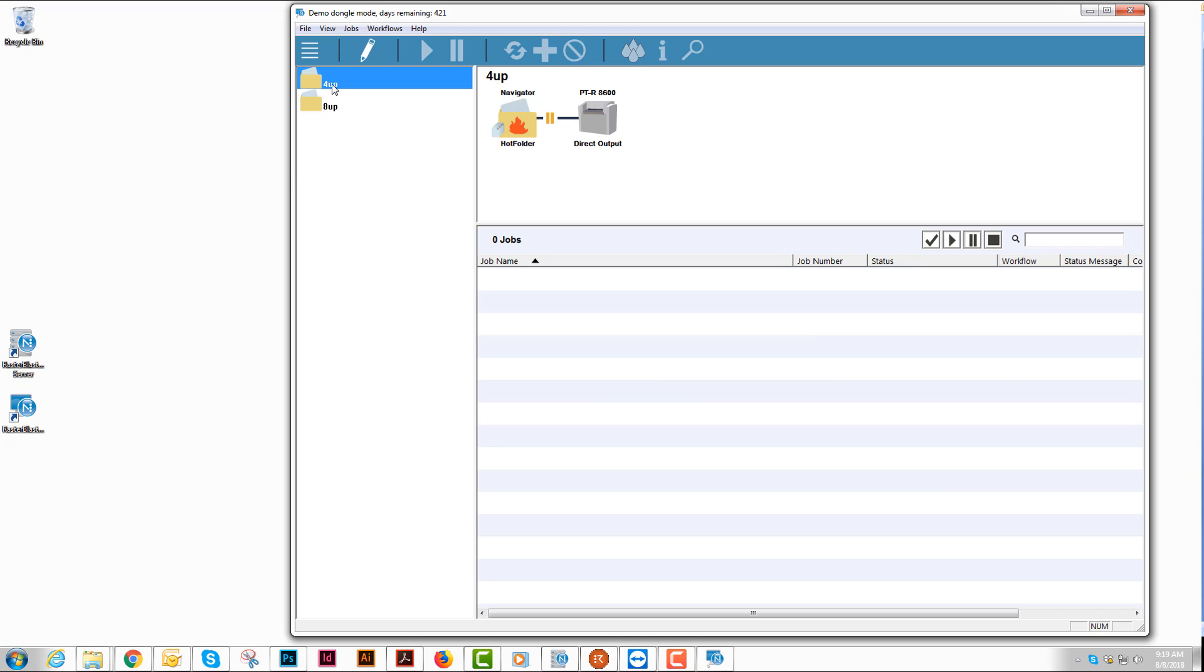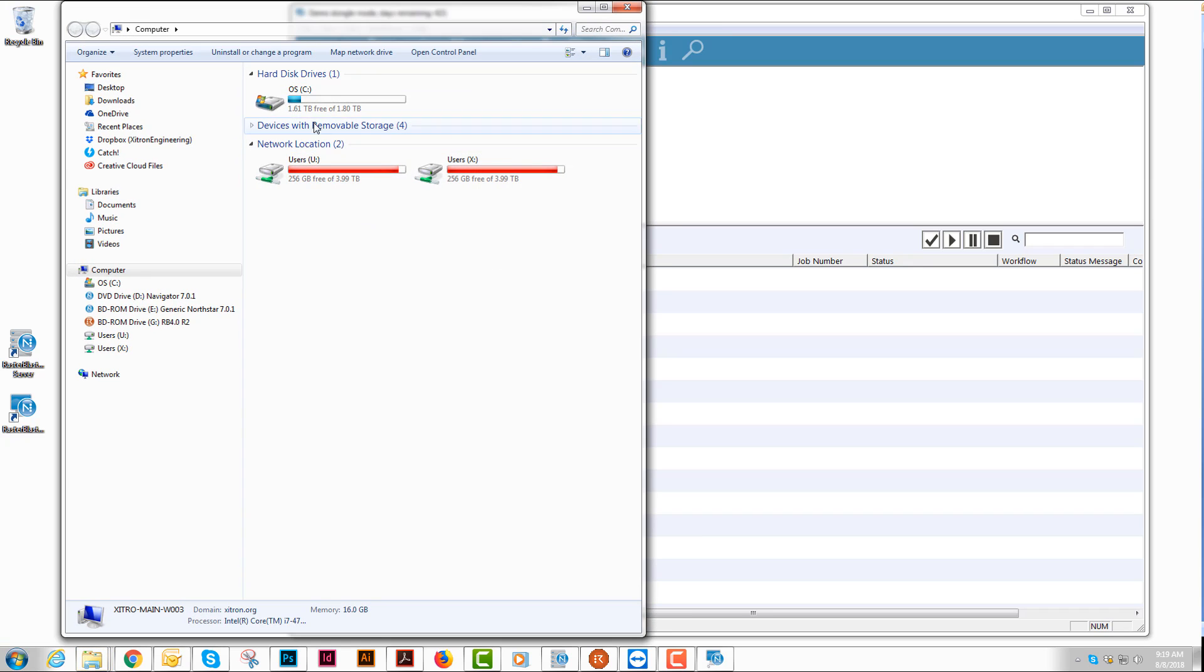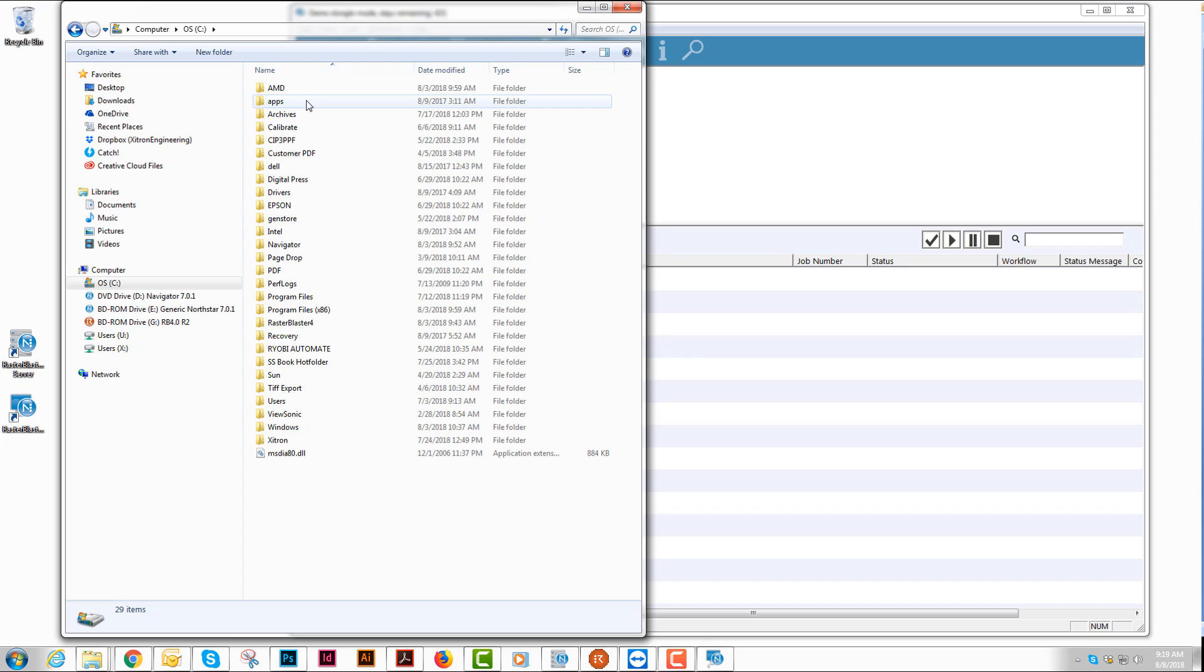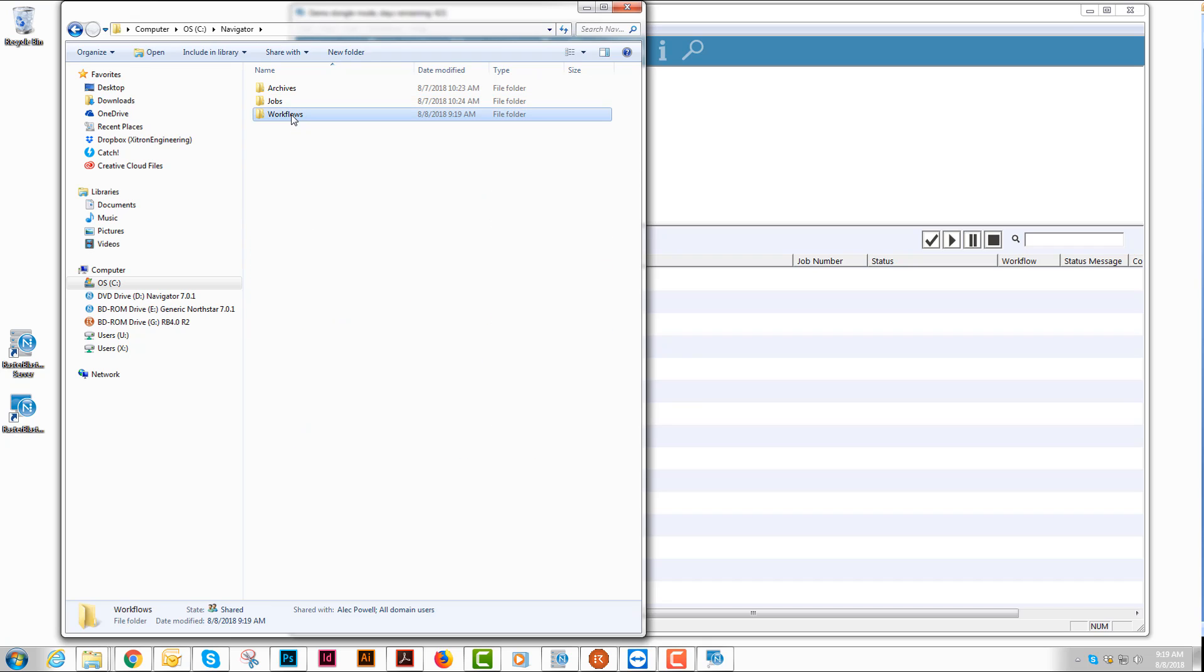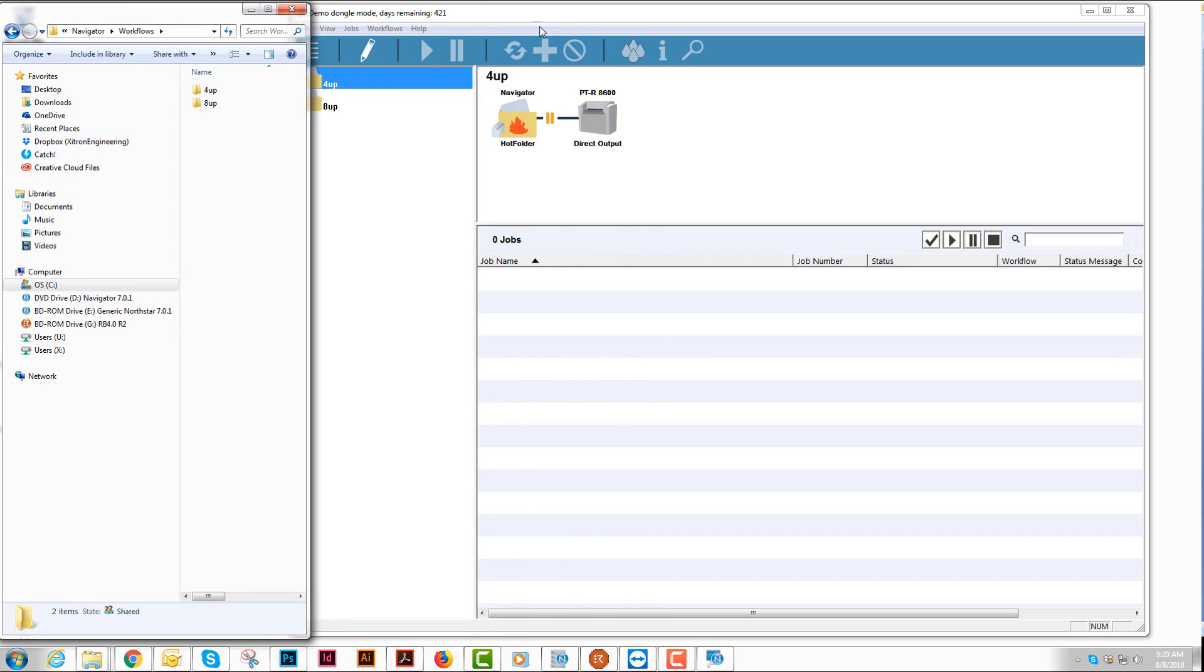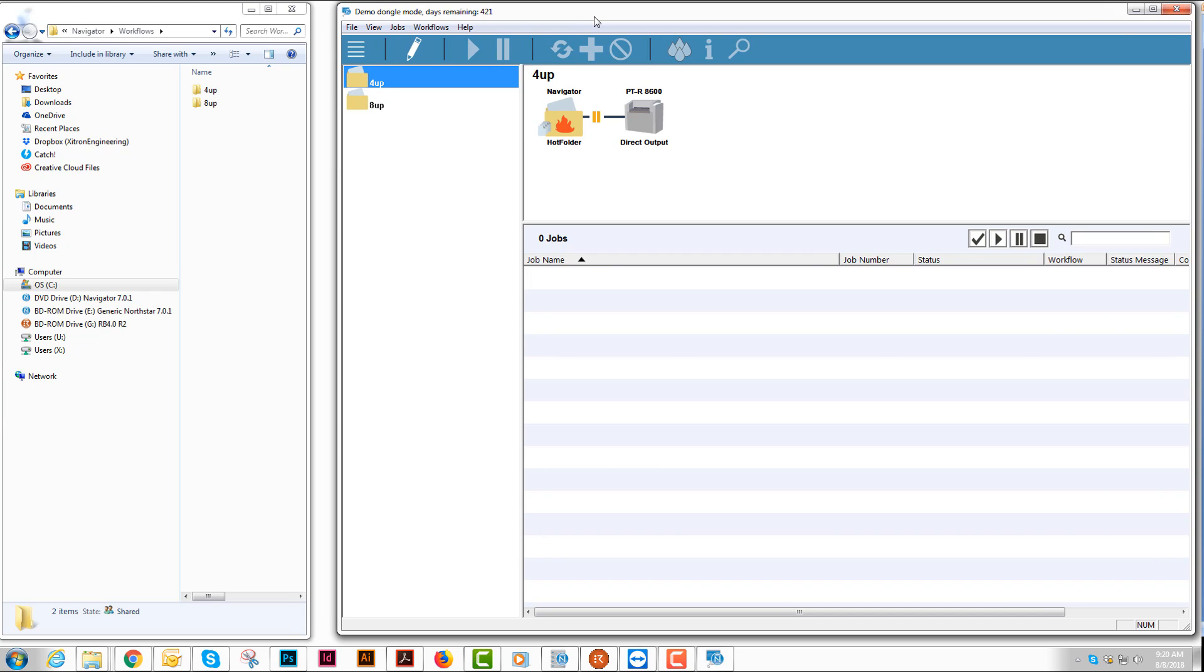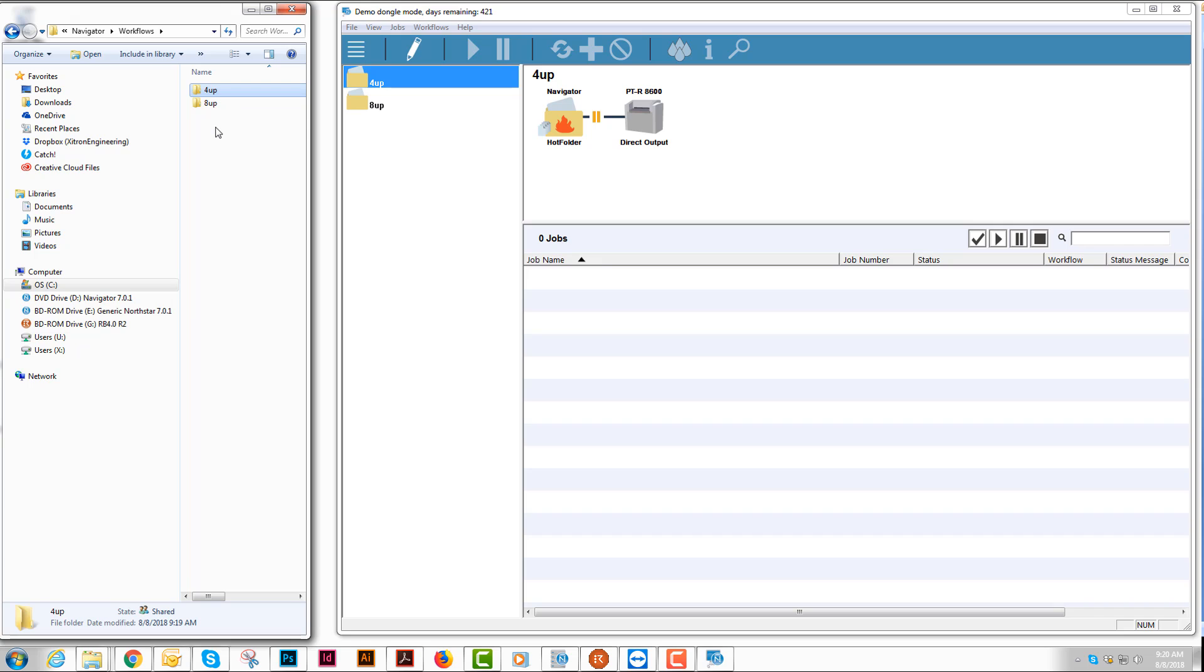Now one more thing I'd like to add is for each workflow that you create, you're also creating a hot folder. Those hot folders can be used to put jobs directly into the system, directly out of your program you're getting your 1-bit TIFFs out of and want to make those plates. This is where you would dump those 1-bit TIFFs. It would be automatic and you dump them right into the appropriate hot folders that are on the C drive under Navigator under Workflows.